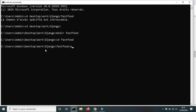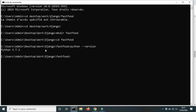Before we go any further, check if Python is available from your command line. Use the command python --version. I have Python 3.7 — I recommend you use version 3.7 for this project.